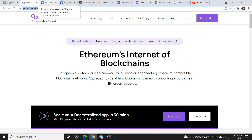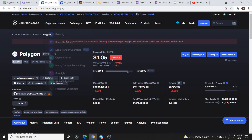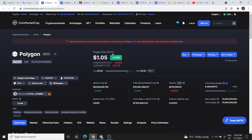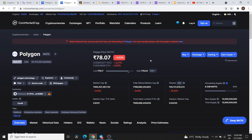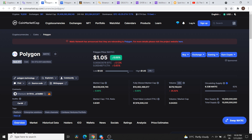First, a quick update about Polygon Matic price, support and resistance. Currently, Polygon Matic is trading at $1.05. In Indian Rupees, that is 78.07. When I am recording the video, if I talk about support, we are getting a strong support for Polygon Matic looking at 1.92 on the downside.